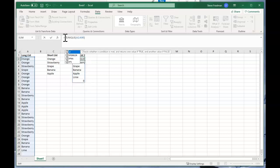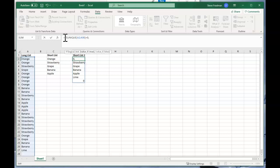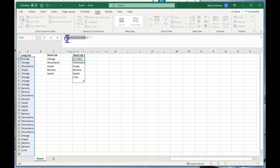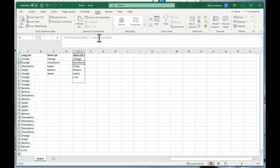So you go IF parentheses your UNIQUE formula equals zero comma, and then quote quote to return a blank cell, and comma, and then just copy paste your UNIQUE formula again and then close parentheses, and now that zero at the end has disappeared.